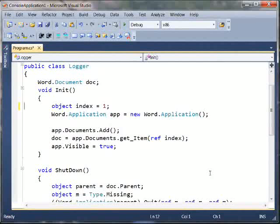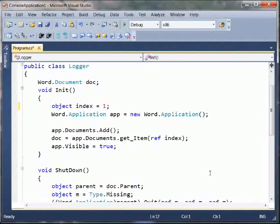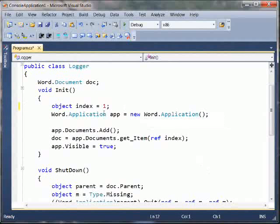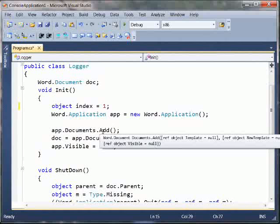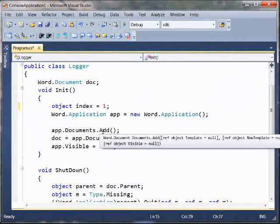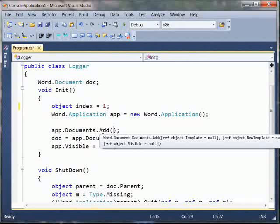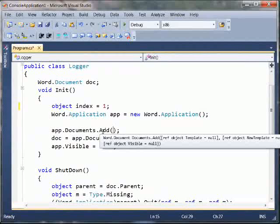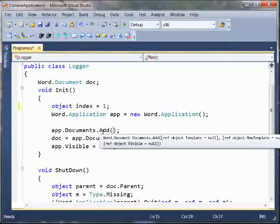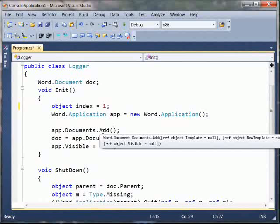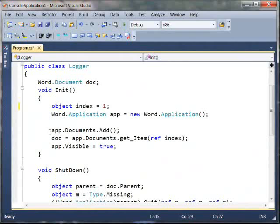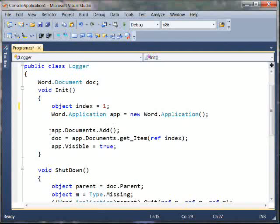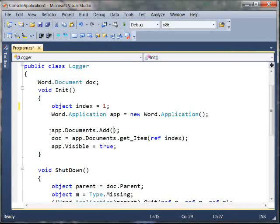So that's essentially what the COM no ref feature allows us to do. It allows us to take a method, in this case add, which required a whole bunch of ref arguments, and allows us to specify them not by ref. And combining that with the optional parameter value feature, we can just simply make this call to add without passing any arguments. As you can obviously see, this is much clearer in terms of the code that you're writing, and is much easier for you to read, and much easier for you to maintain further down the road.